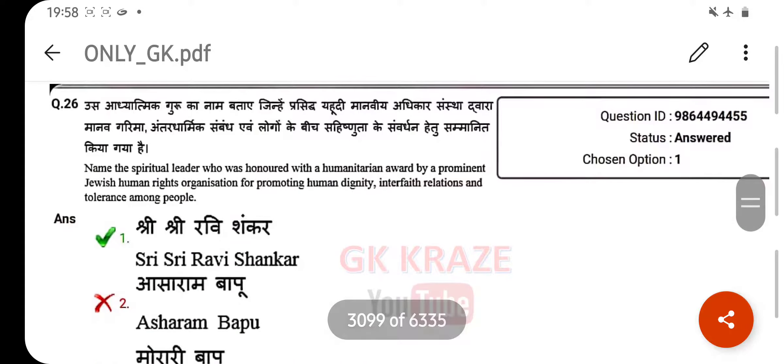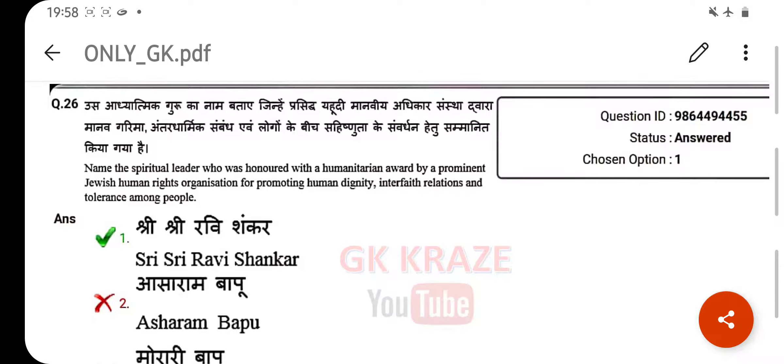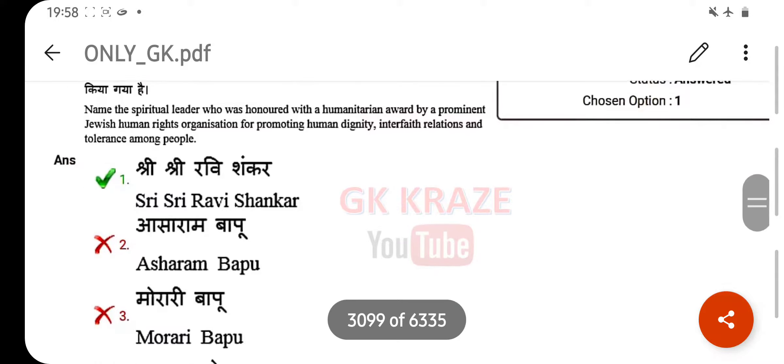Name the spiritual leader who was honored with a humanitarian award by a prominent human rights organization for promoting human dignity, interfaith relations, and tolerance among people. Your right answer is Sri Sri Ravi Shankar.